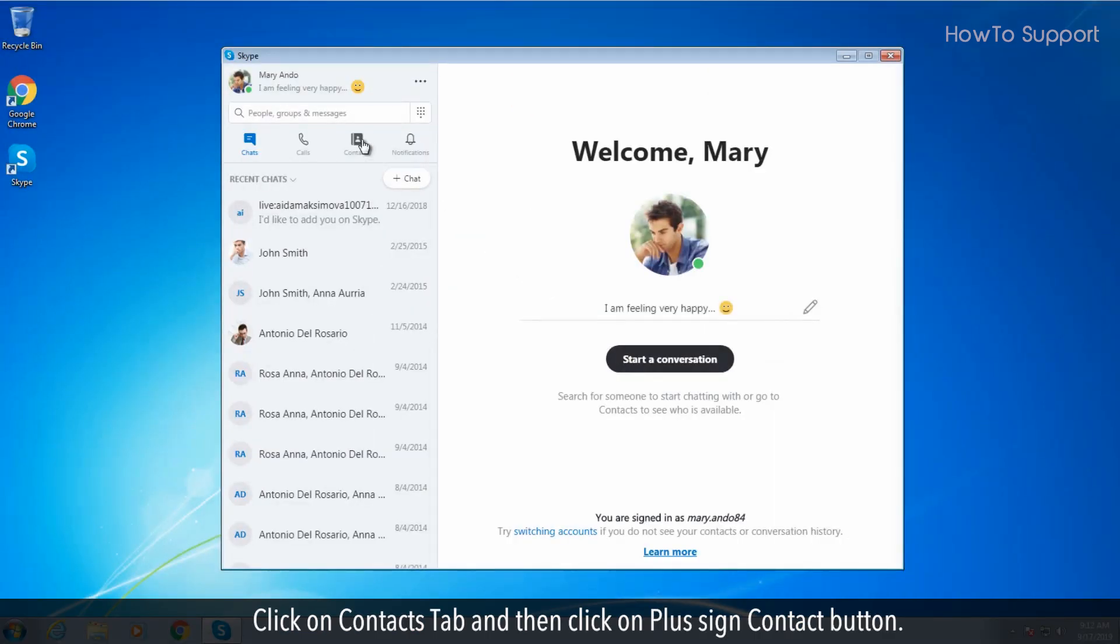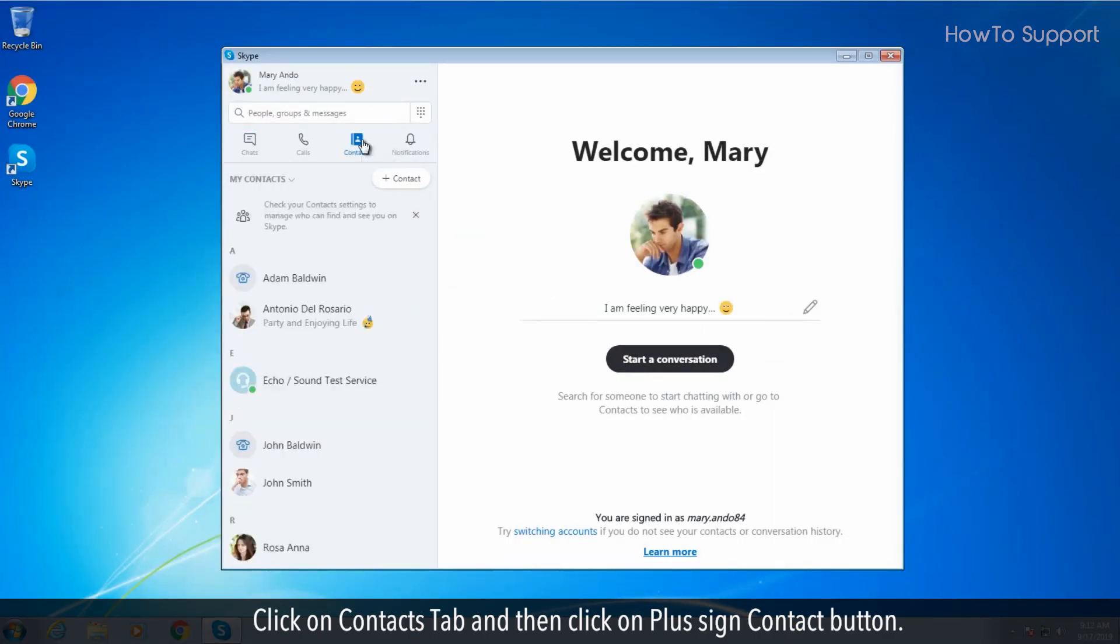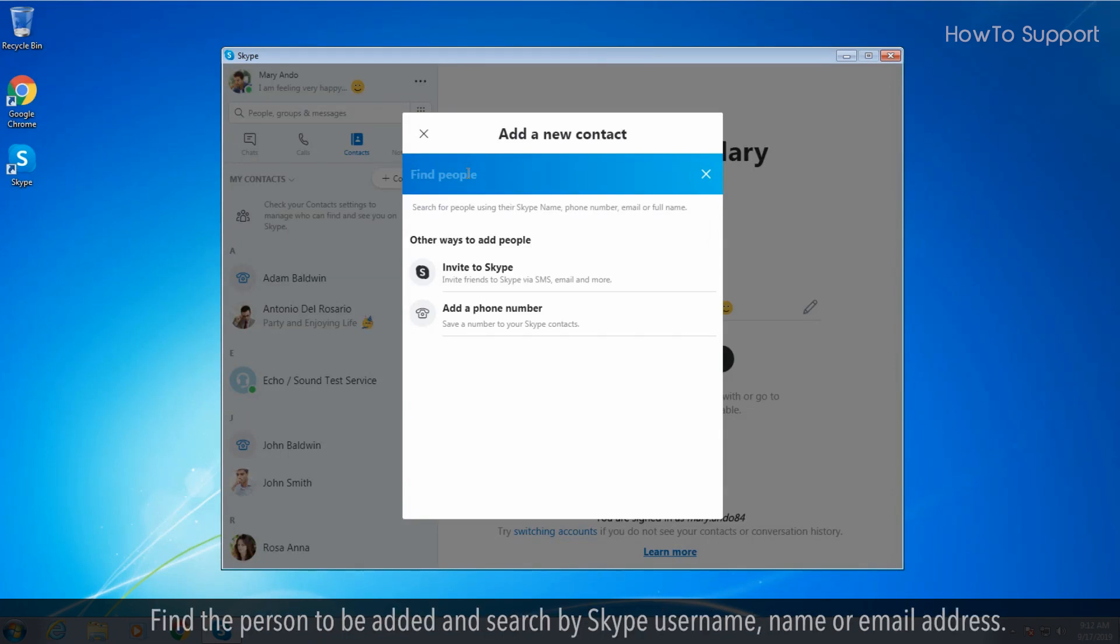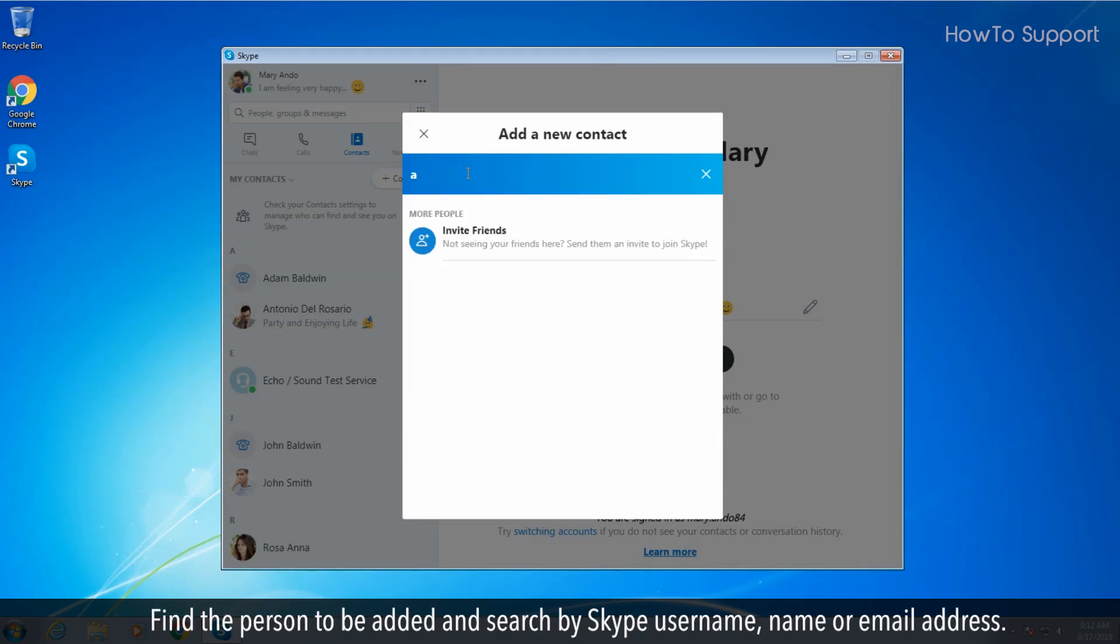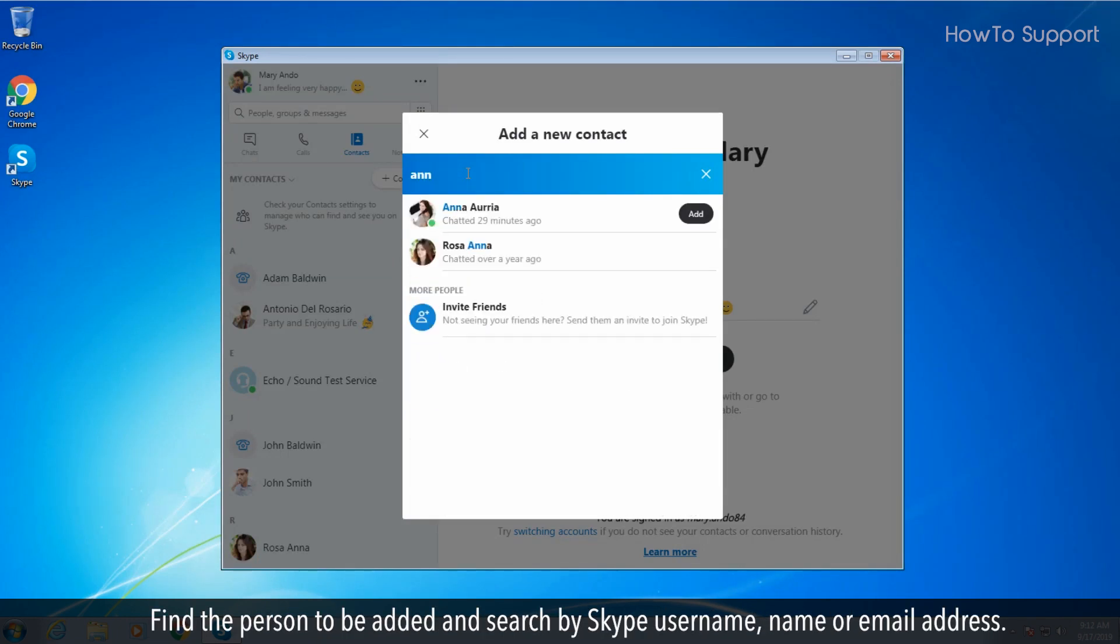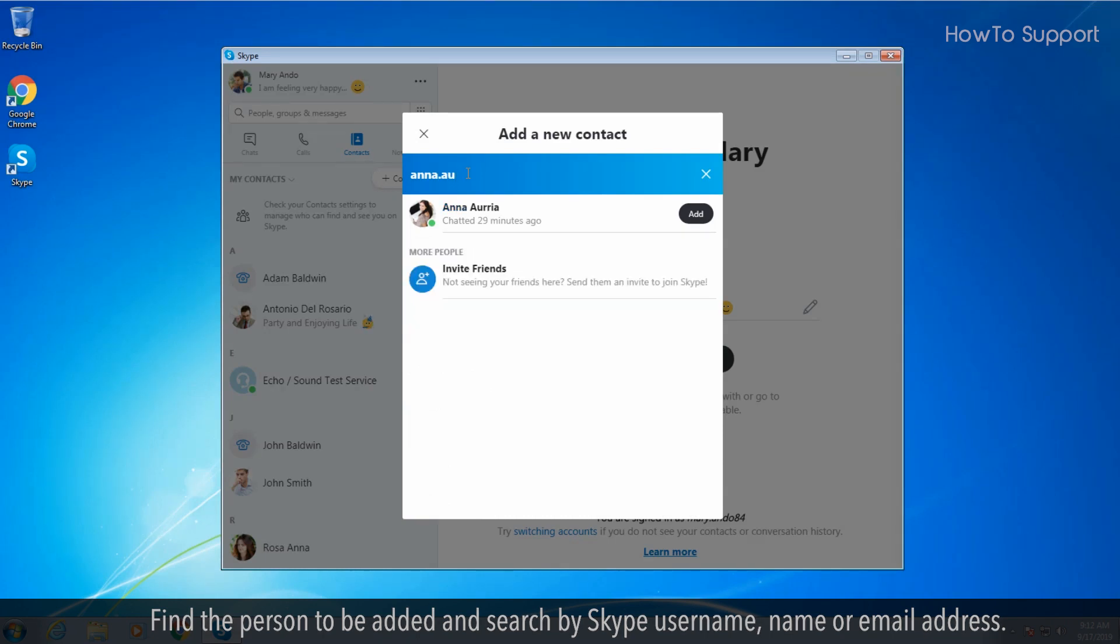Click on contacts tab and then click on plus sign contact button. Find the person to be added and search by Skype username, name or email address.